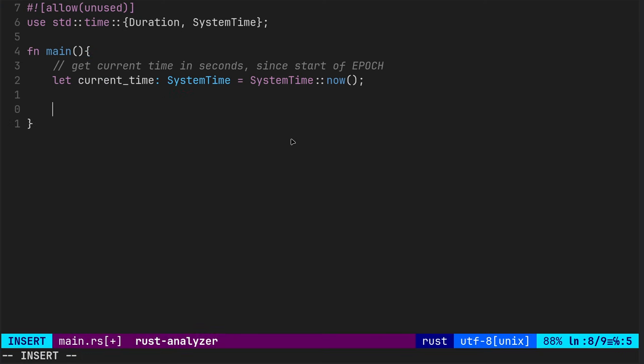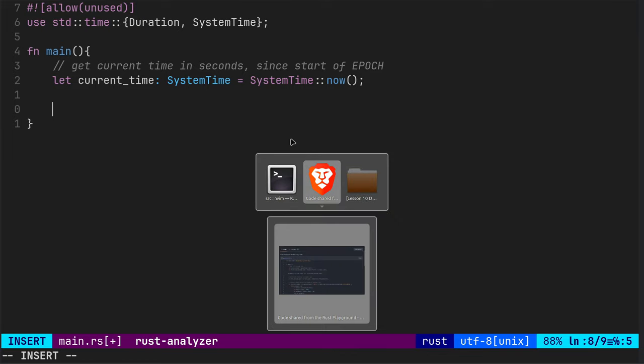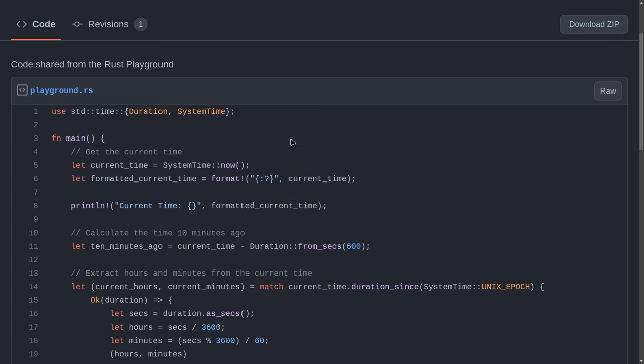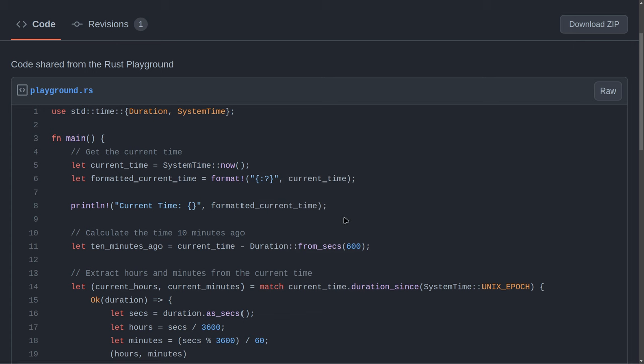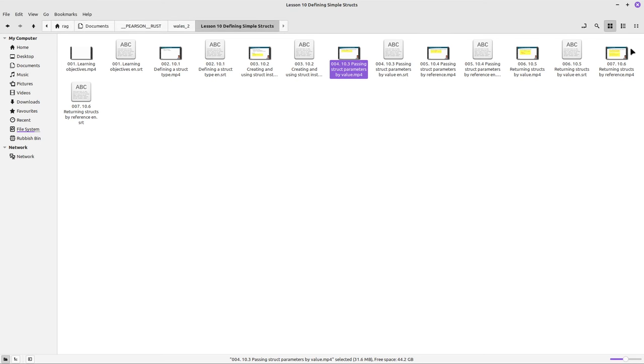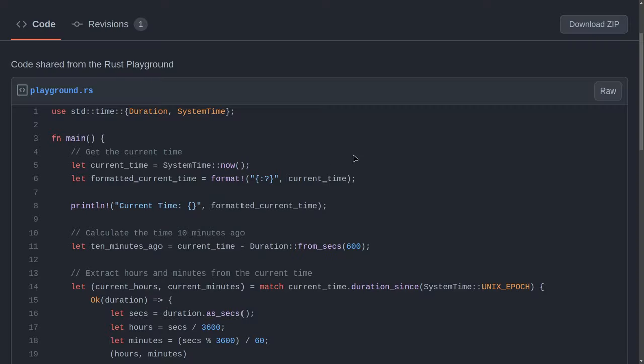And what next? So current time. Next, let's get the, so that was time in seconds and nanoseconds. Let's just check back at the code. Let's just check back at the code 10 minutes ago. So we want to go back in time 10 minutes.